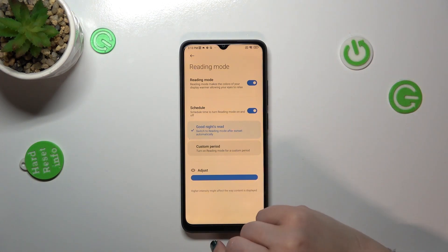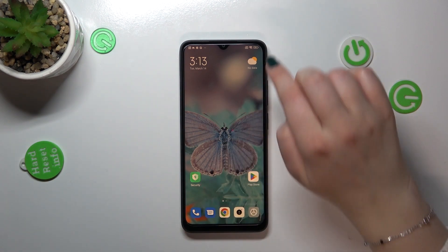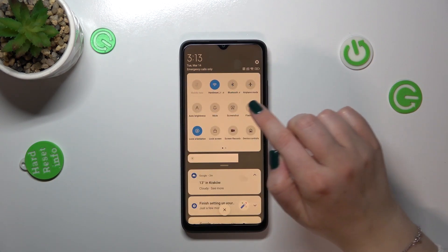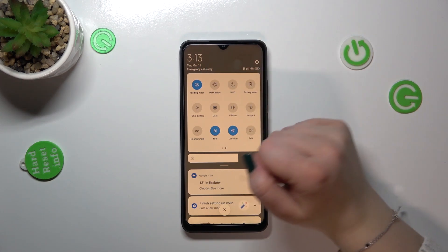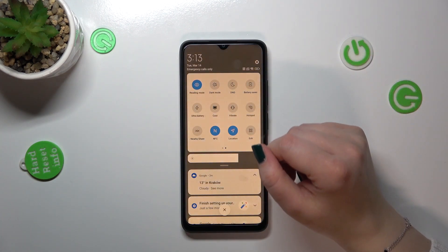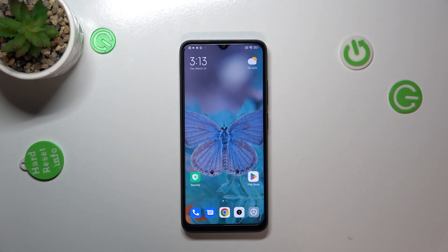I'll pick this option and that's the whole customization — as you can see, there aren't a lot of things to personalize here. For the fastest access to this option, simply pull down the top bar fully to show the quick settings panel, then scroll to find Reading Mode. Tap it to turn it off or on as needed.